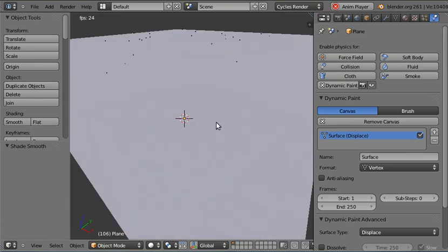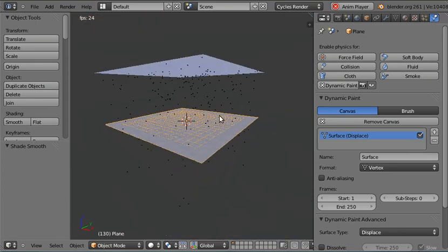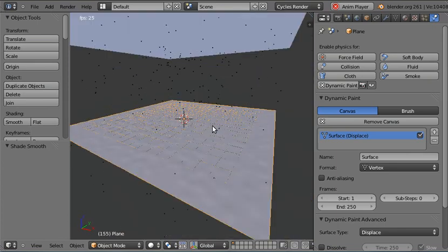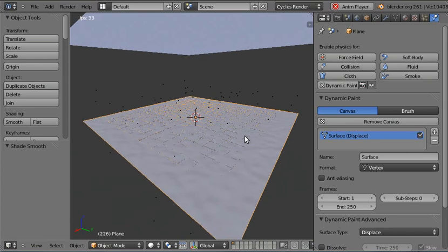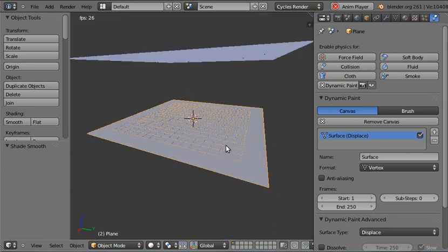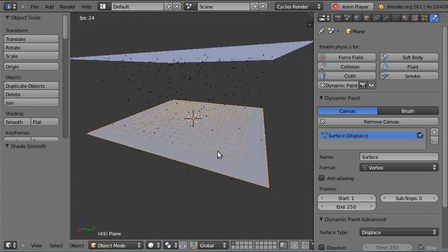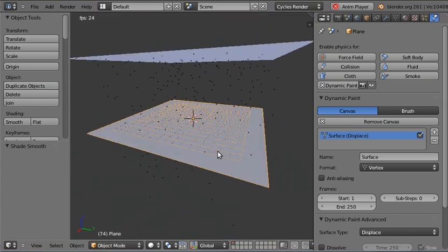That's going to be it for this tutorial. It's just showing you the basic principles of how to use dynamic paint in this way. I hope you guys can find it useful.